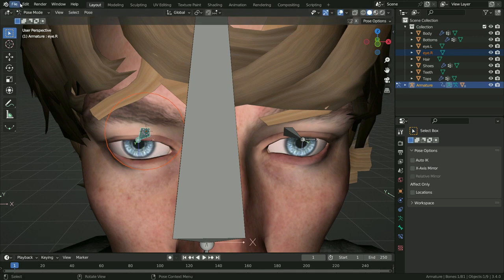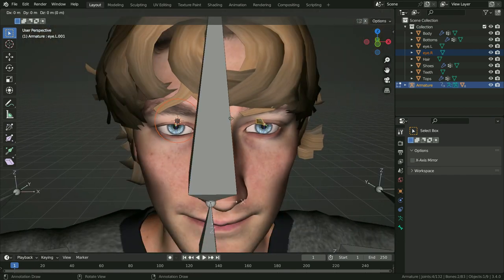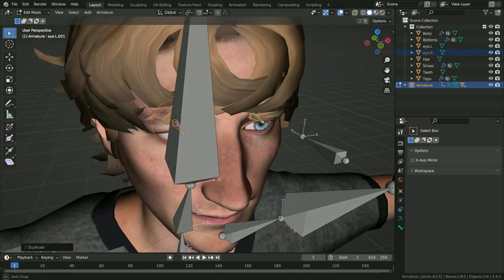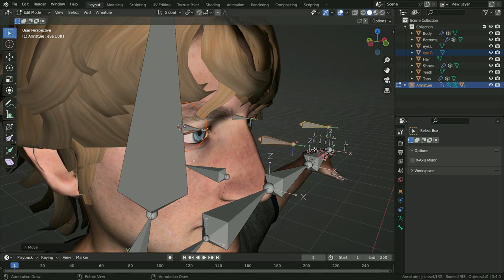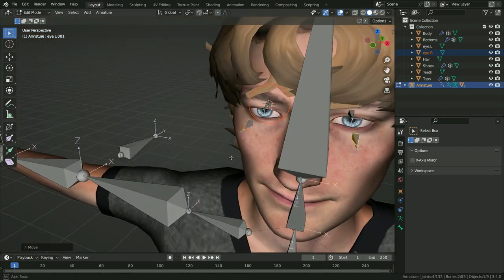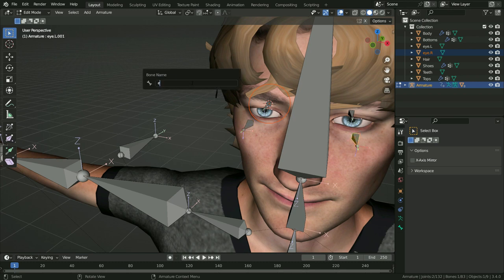Go to the edit menu and lock object modes again. Switch to edit mode and select the eye bones. Press Shift+D to duplicate the bones and move them on the Y axis. These bones will be the eye controller bones. Select the right one, press F2 and rename it as eye_controller.R. Select the left one and rename it as eye_controller.L.